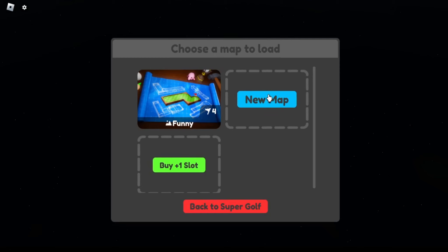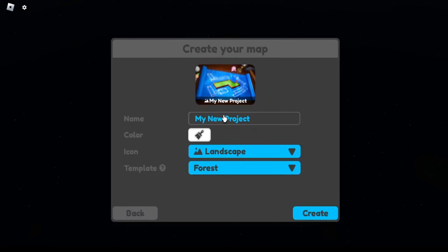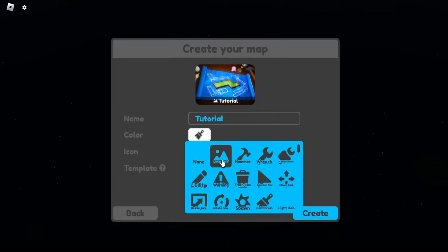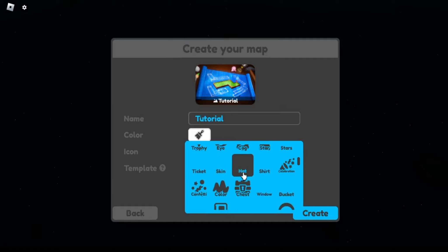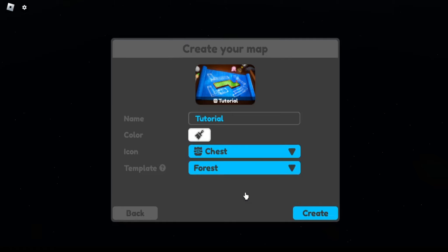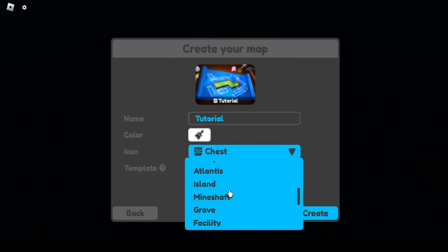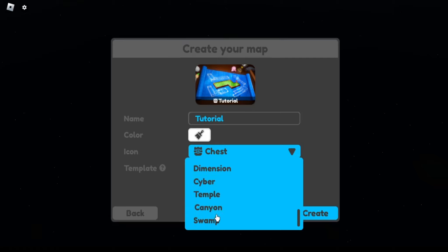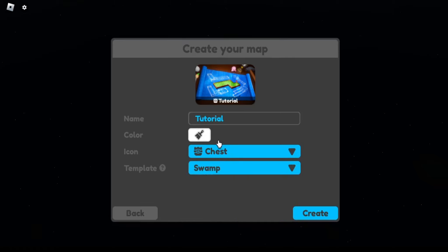So if you want to make your own map you press new map. You can name it whatever, I'll name it to. And you have the icon, it's whatever, I'll put mine, it's like a chest. And template, for this one, do swamp as an example.